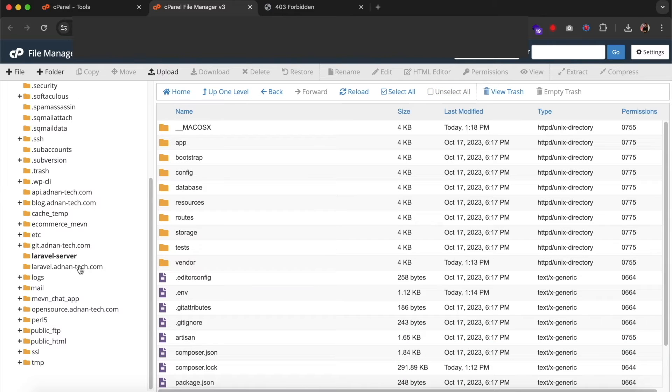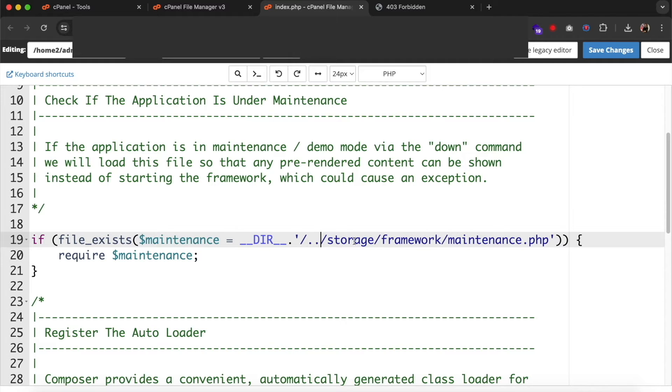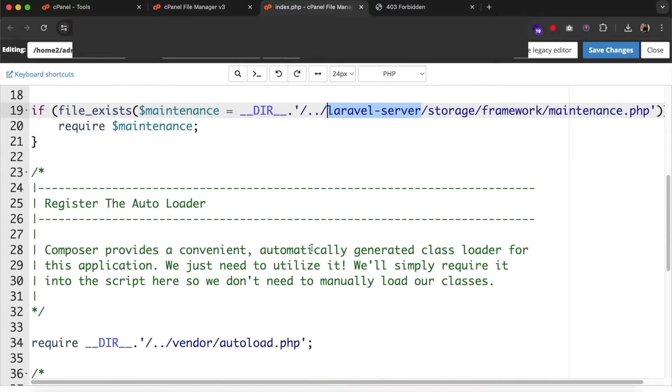Then go to your domain folder and open index.php file. You just need to set the path of these files to the Laravel server folder you just created at the root of your server.